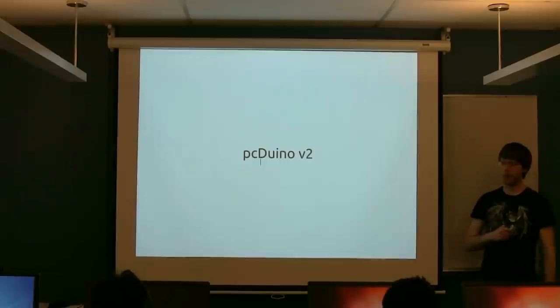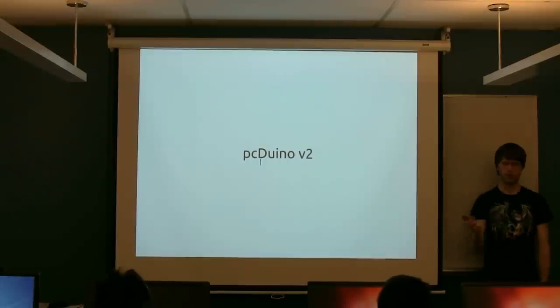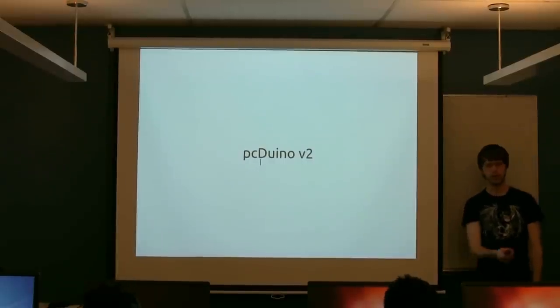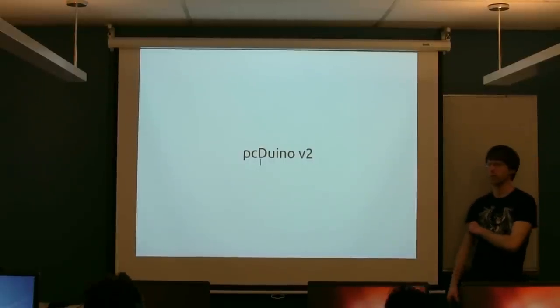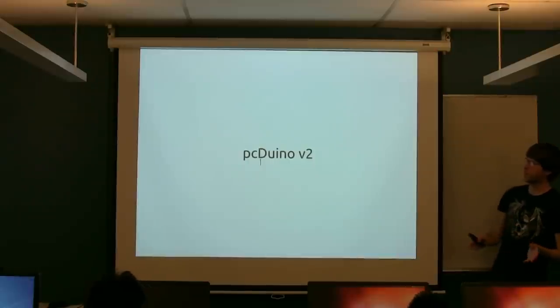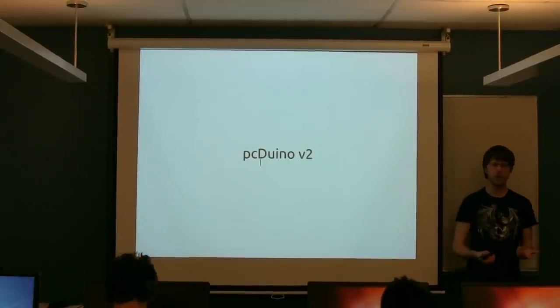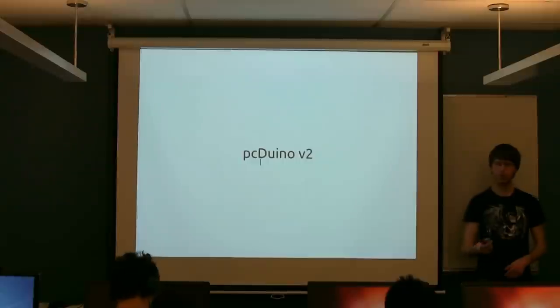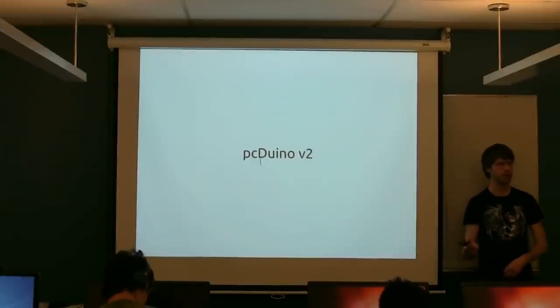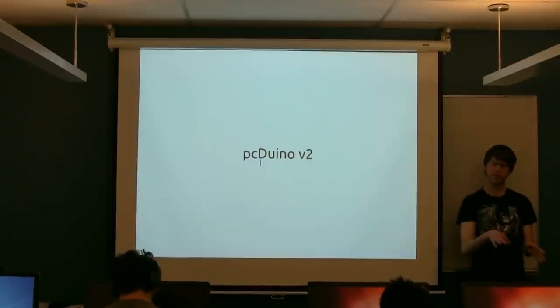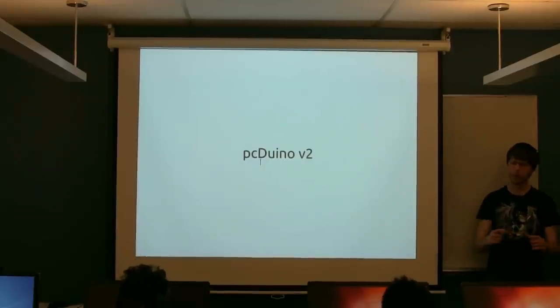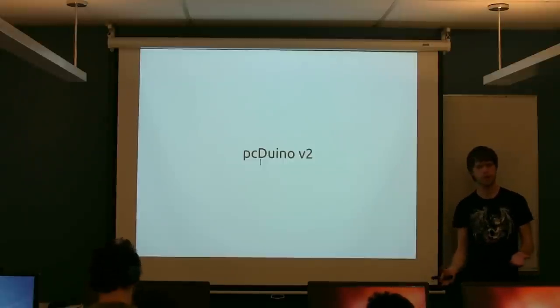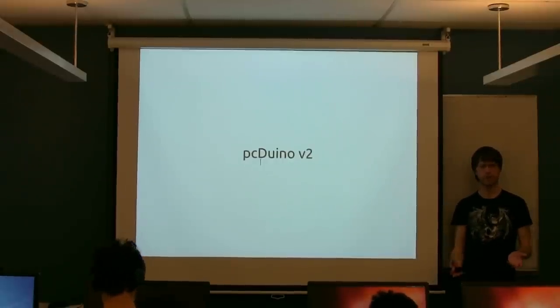So what are we actually using? The board sitting in front of you, and you're welcome to take it out if you haven't already, is called a PC Duino, and in particular this is the version 2 of their board. So the PC Duino is kind of a combination between an Arduino and a traditional computer. If you've used a Raspberry Pi or a Beagle board or something like that before, this is not dissimilar, but it also has the Arduino headers on it.